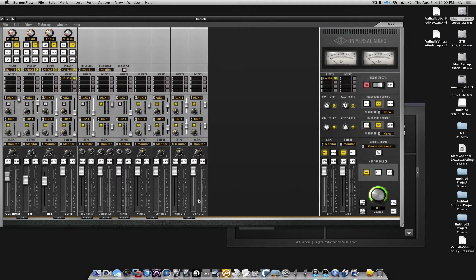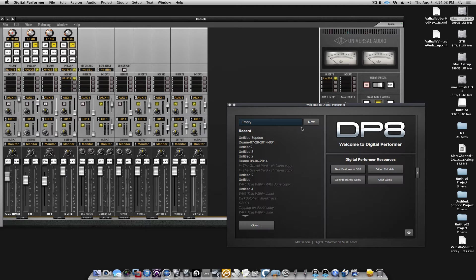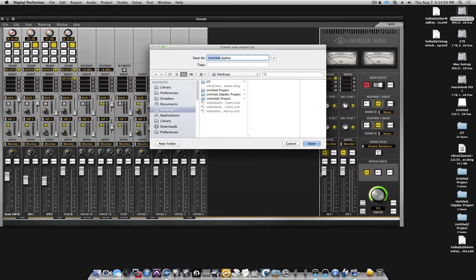So, how we are getting audio into there, let's go to DP, make a new session.